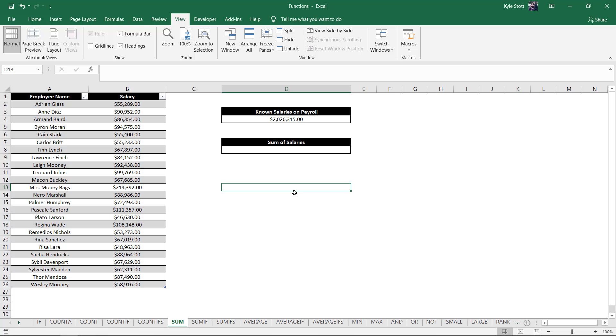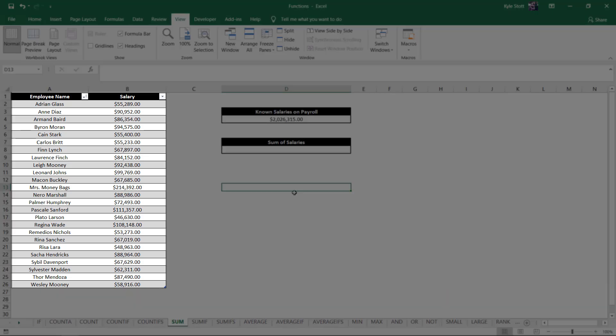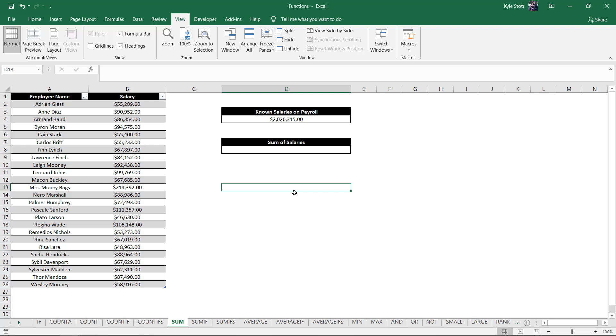To test this function out, let's look at a list of 25 different employees and their current salaries. In this example, we want to find the total dollar value paid out in salaries to these 25 employees.